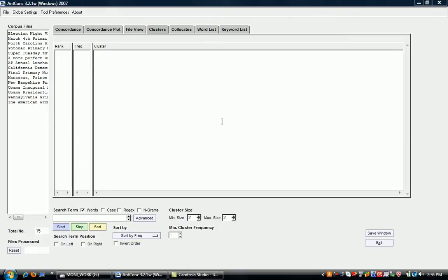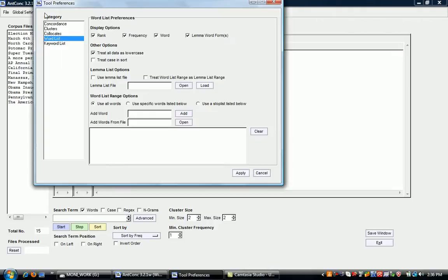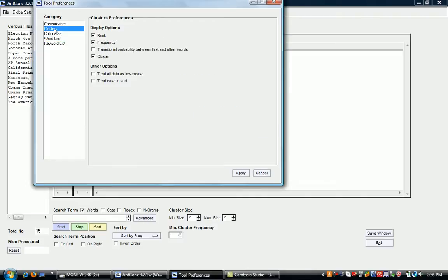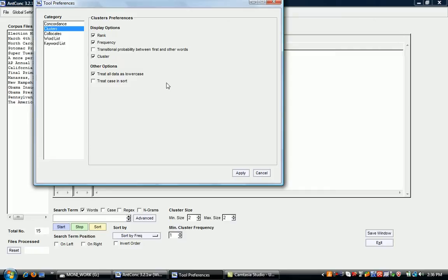How then do you create a list of n-grams? The first thing again is to check the tool preferences to just look at the settings for clusters. So there's a range of options that you can use. One thing that we probably want to do is we want to treat all data as lowercase because we're not interested in whether or not a particular word is spelled with a capital letter or not.